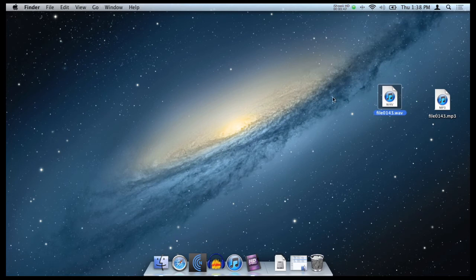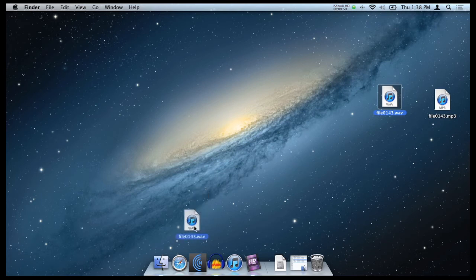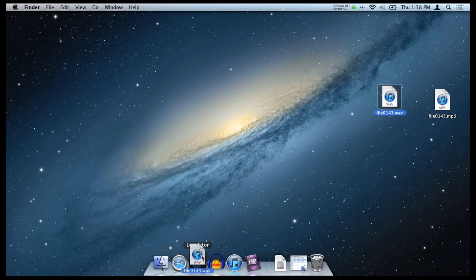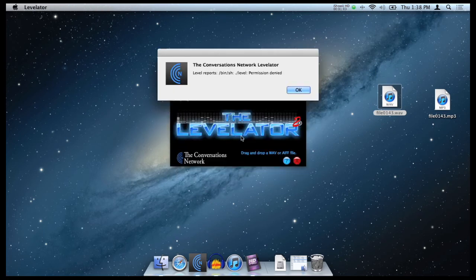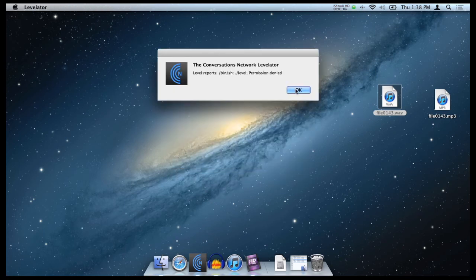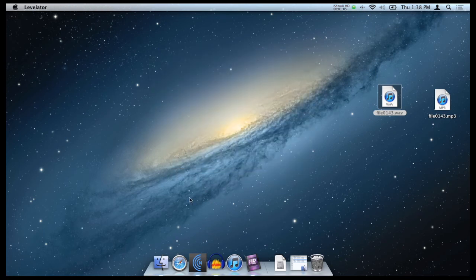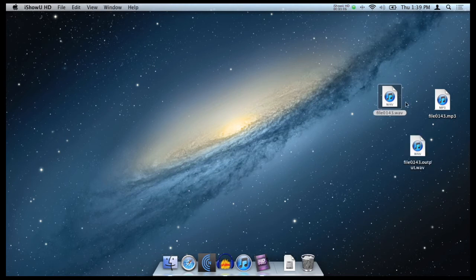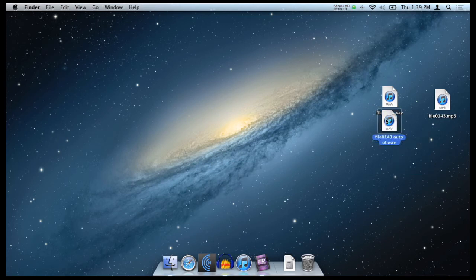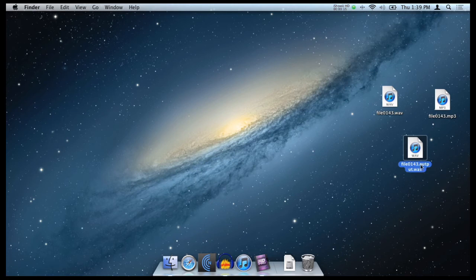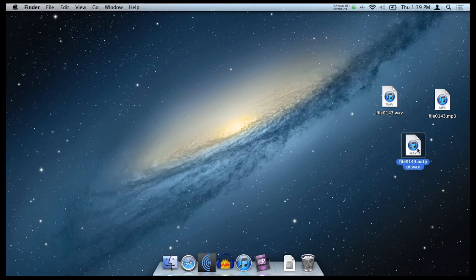So just get the file you want and you can just drag it onto Levelator, like that. And Levelator doesn't actually work while I'm running the video demo. So you just have to get the idea that it'll open up Levelator like that. And when it's finished, it'll close down and you'll be basically left with a third file now. And this file will be the same name as your file, but it will say dot output dot wav at the end. And now this is your new file to work with.